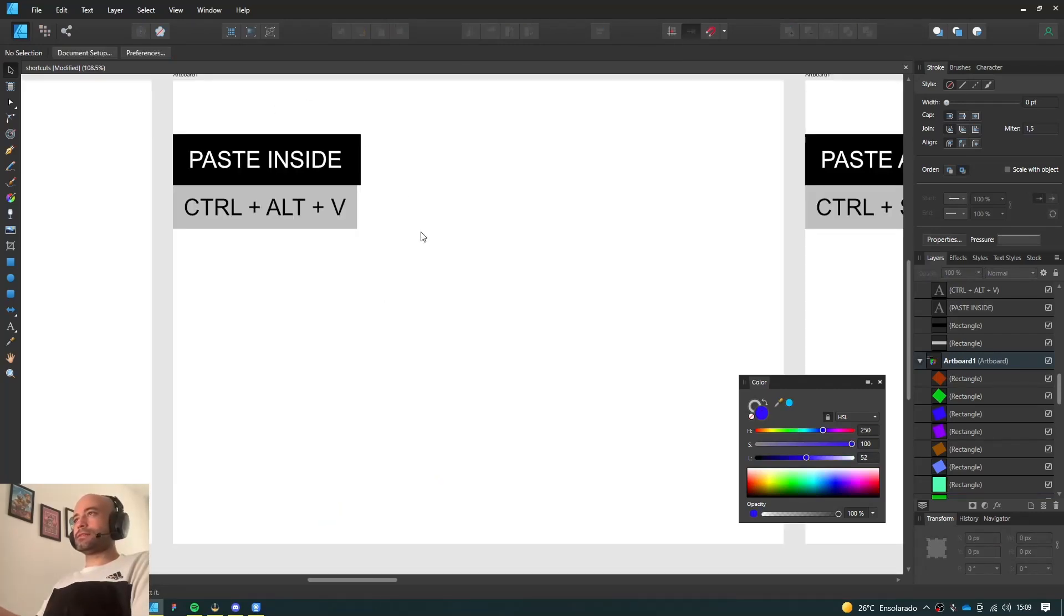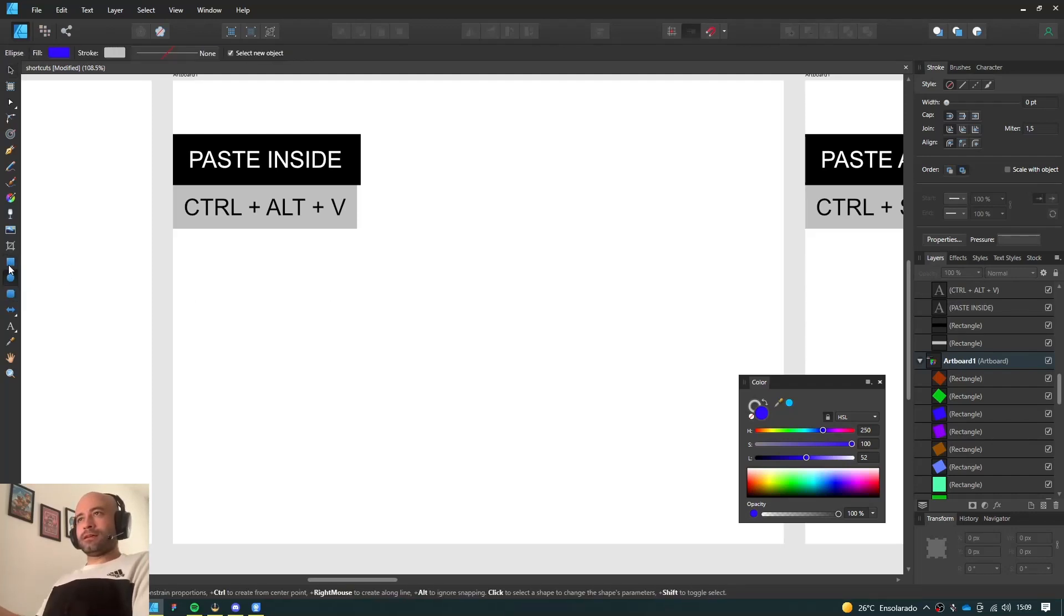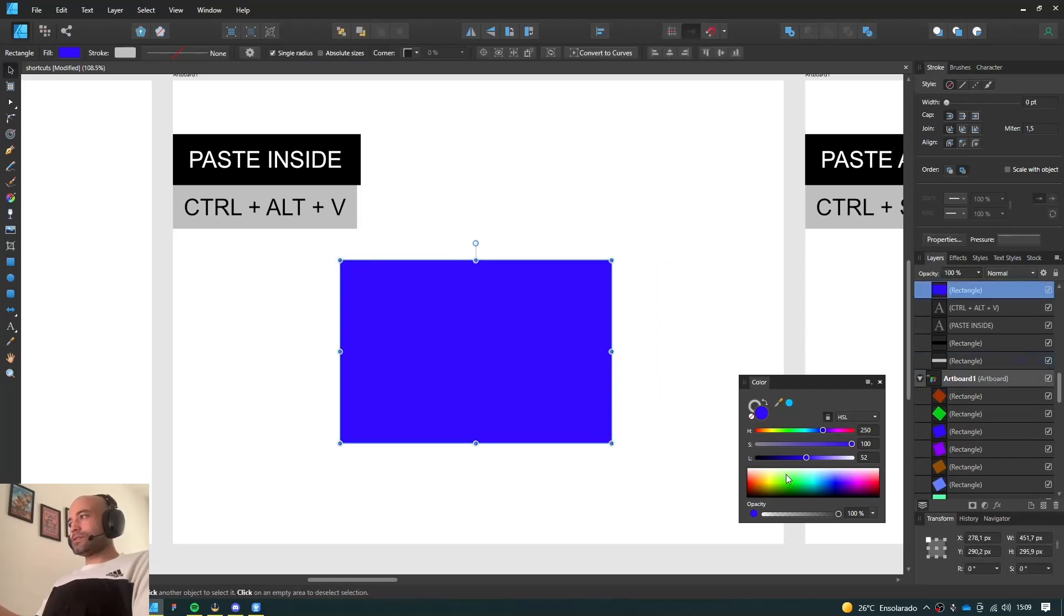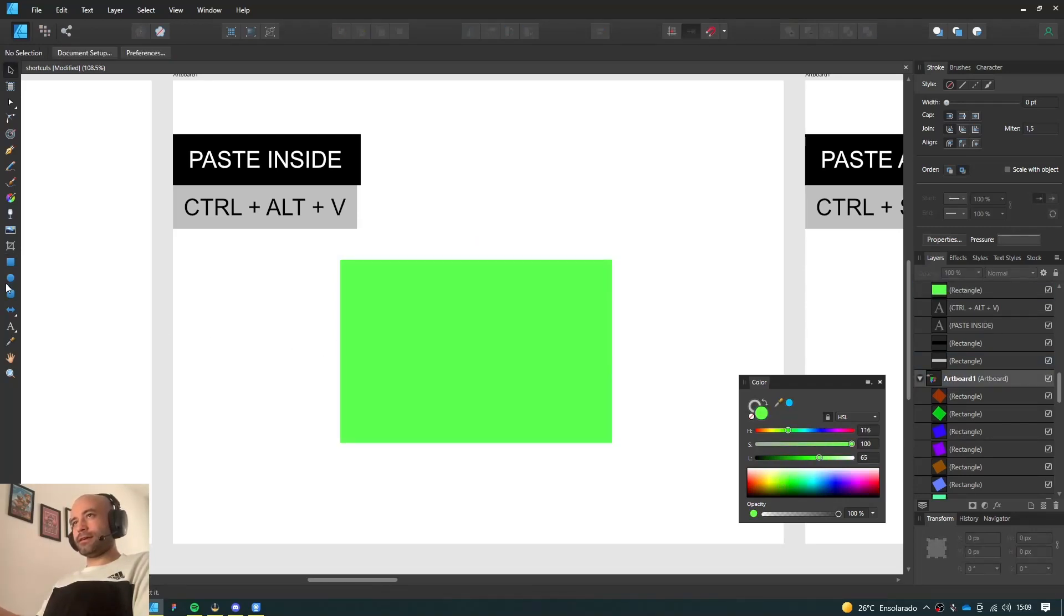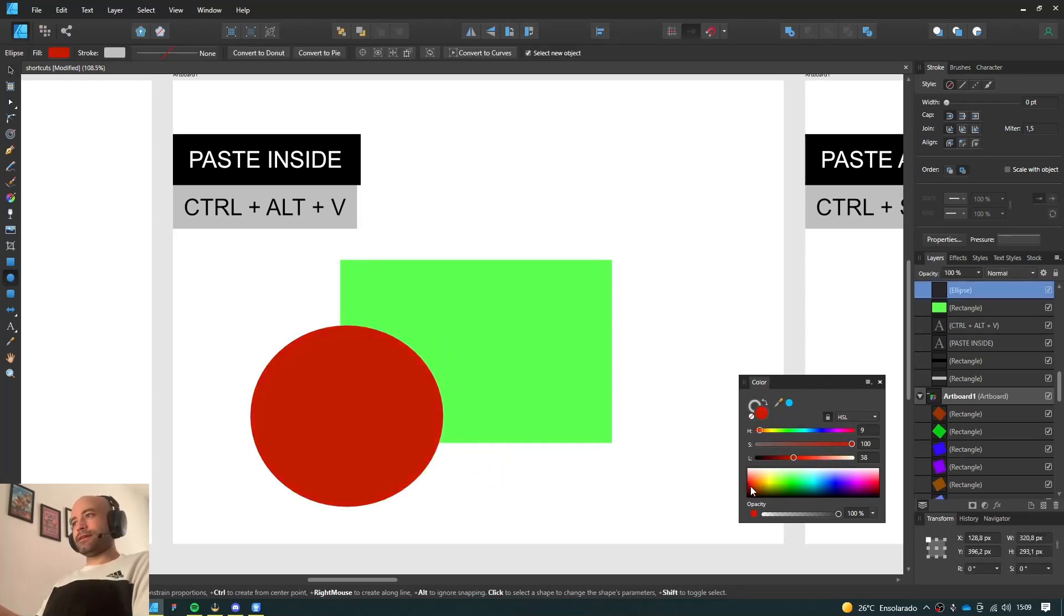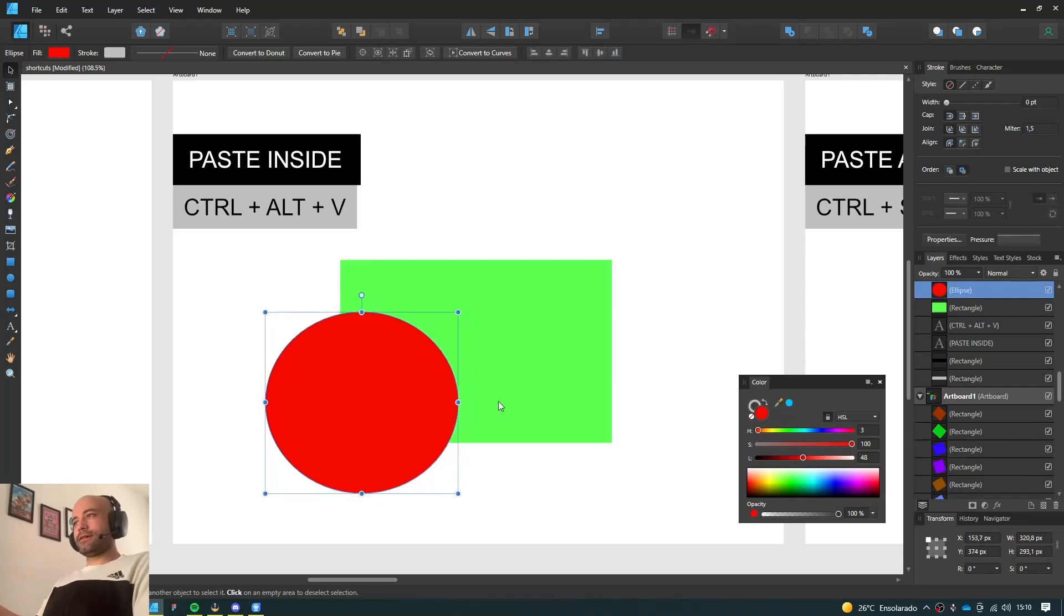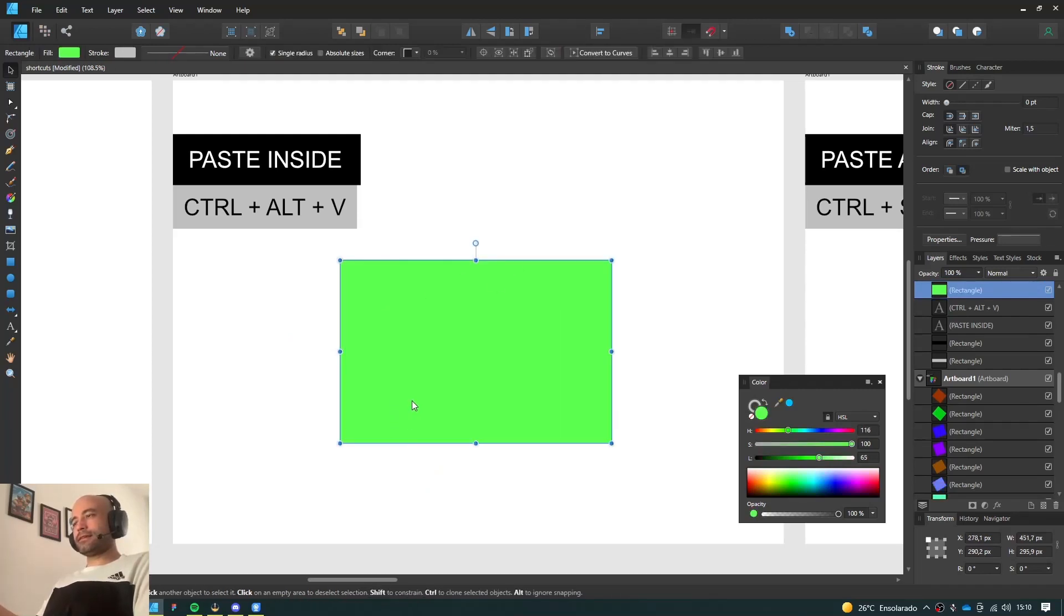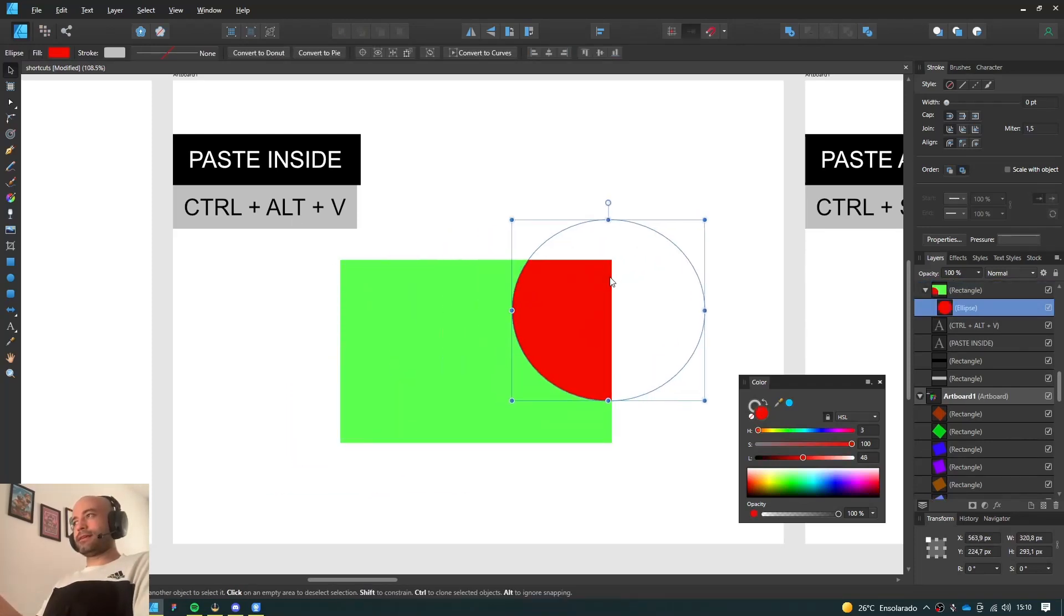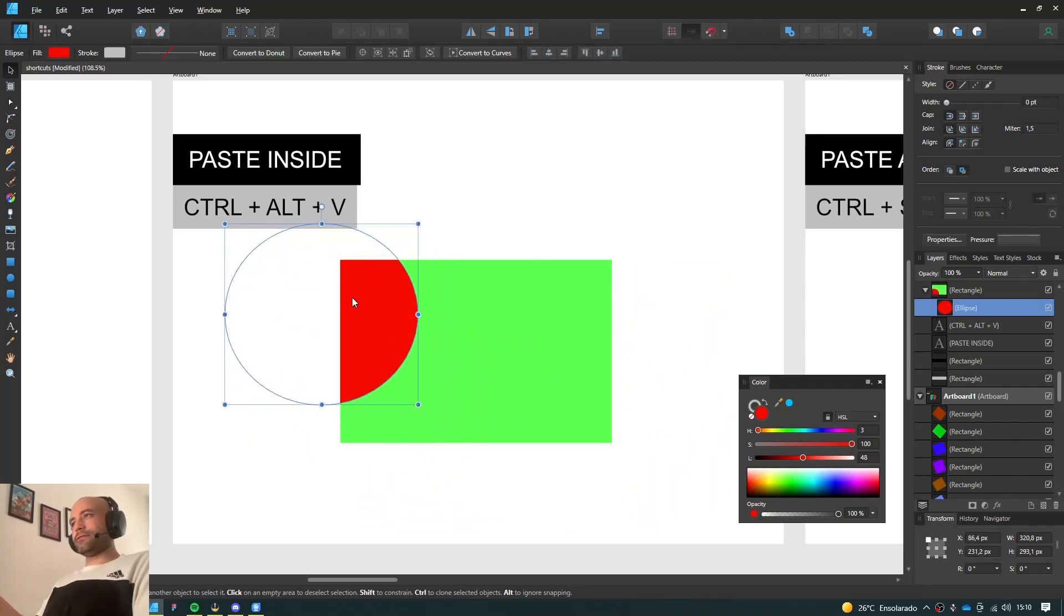Now this is one of my favorite shortcuts ever. So I have this green rectangle here and I have this reddish circle here. If I want to clip this guy to go inside the rectangle, I just cut it and paste it with Ctrl Alt V. It's clipped by the rectangle.